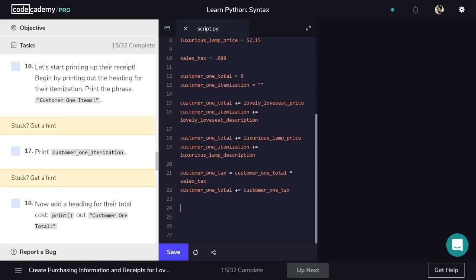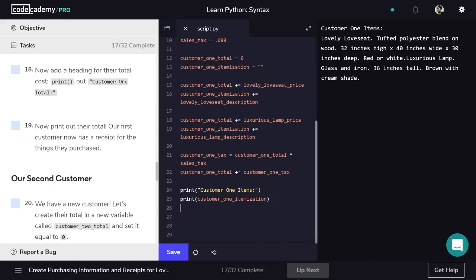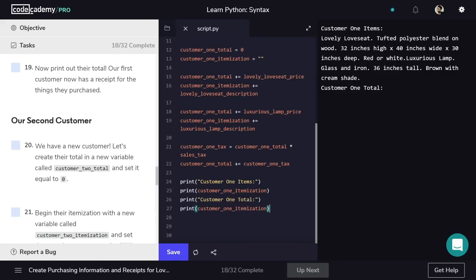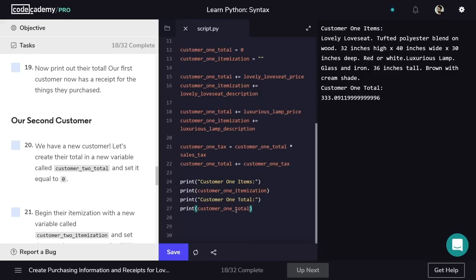We can finally print out the receipt. We'll start with a line that specifies what's about to be printed — inside a print statement, we'll write the string customer1Items. Below that, we'll print customer1Itemization to show the item descriptions. Then we'll print a label for the total price, followed by printing customer1Total itself. You should be able to see the finished receipt for customer1, with each description listed and the total price of around $333.